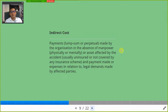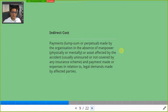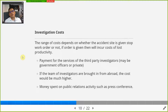Indirect costs also arise from the absence of assets affected by the accident. Not only does the accident affect people, it also affects assets — the plant, equipment, tools, and machinery. When those are destroyed, they are no longer available to use. There are also payments or expenses in relation to legal demands made by affected parties. So what are the costs involved? Let's look at all of them.